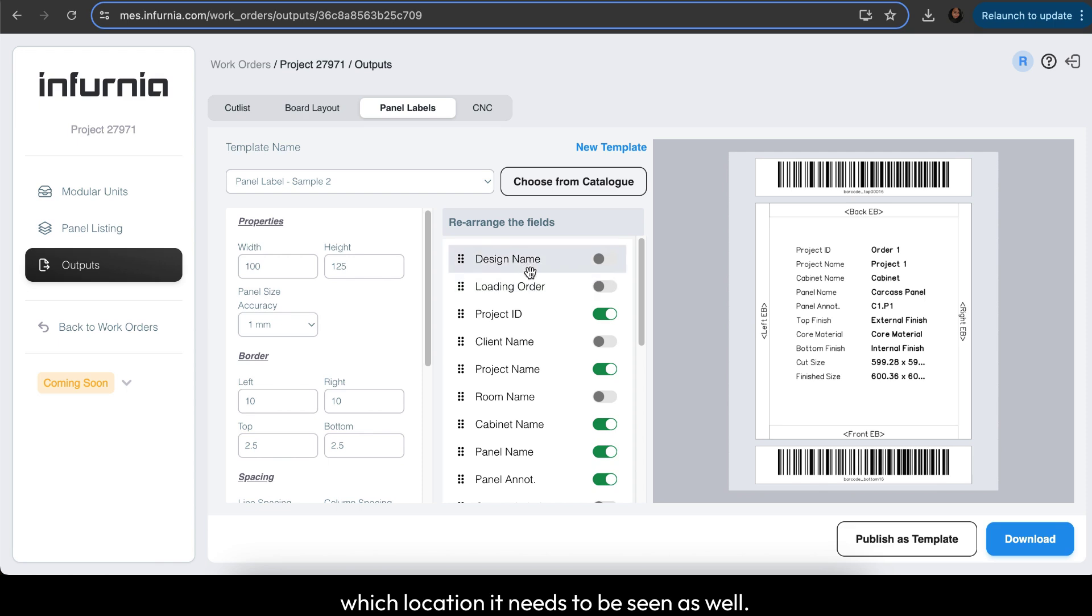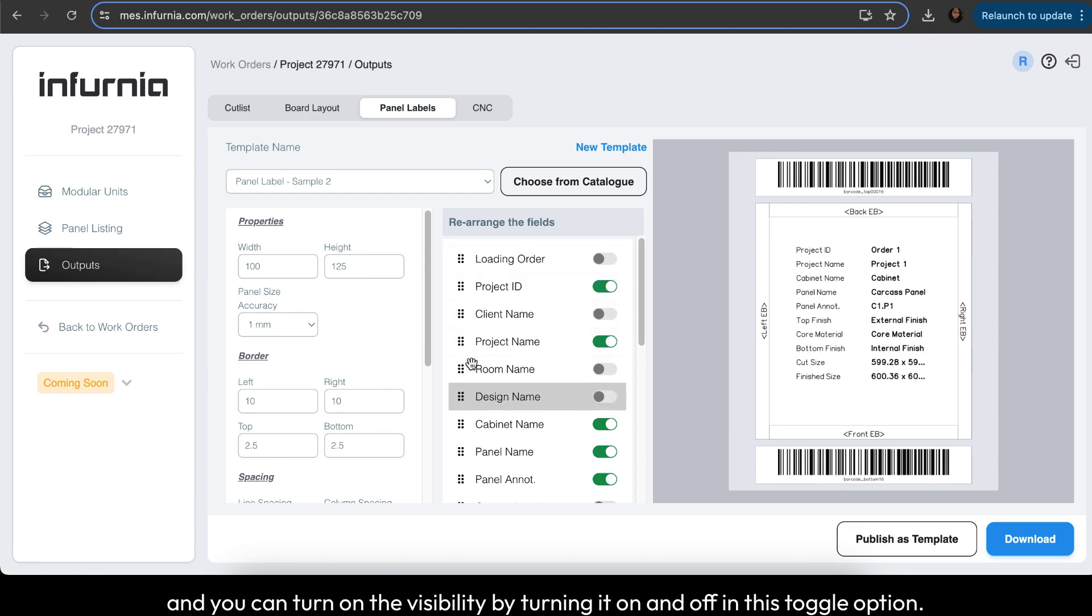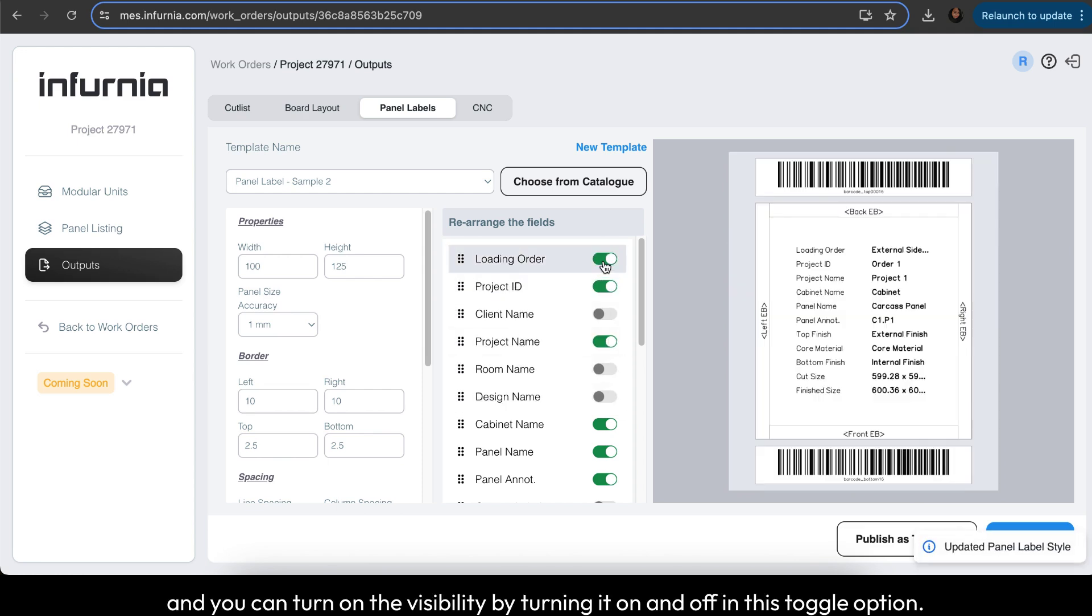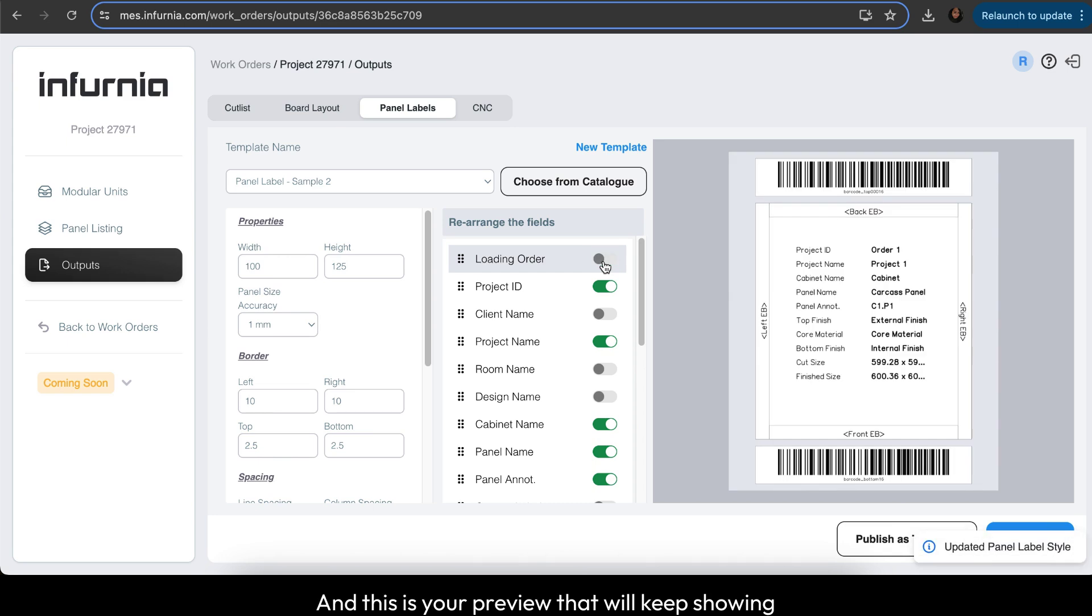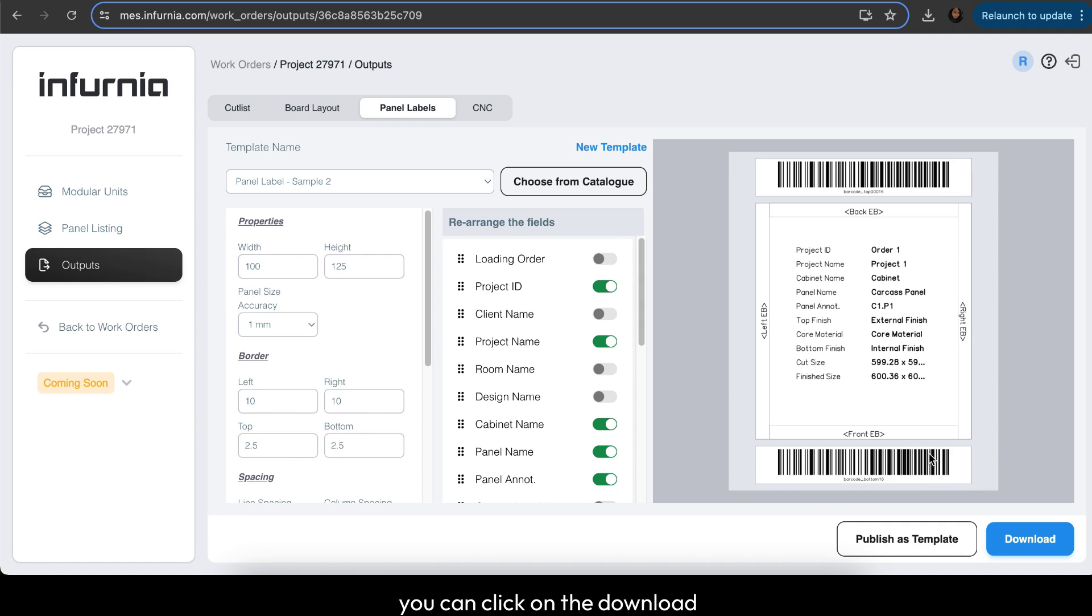You can control the order by clicking and moving it down. You can turn on the visibility using this toggle option. This preview will keep showing how your panel label will be generated, and once you are satisfied,